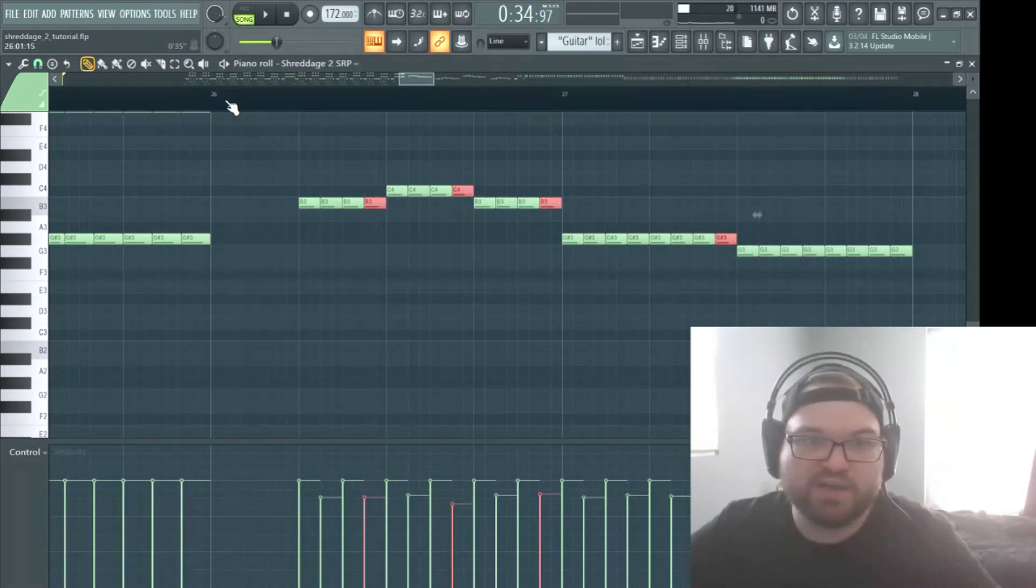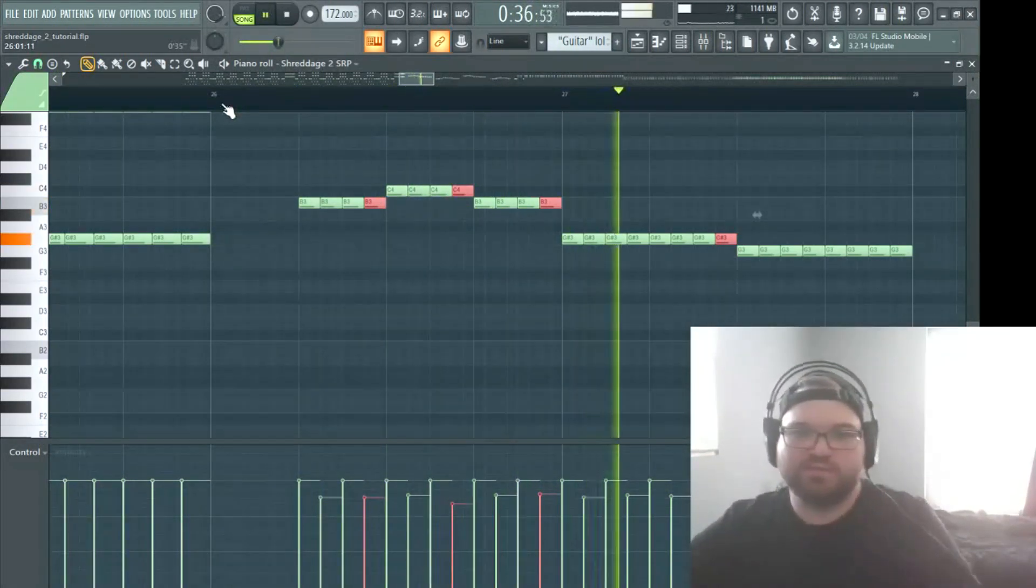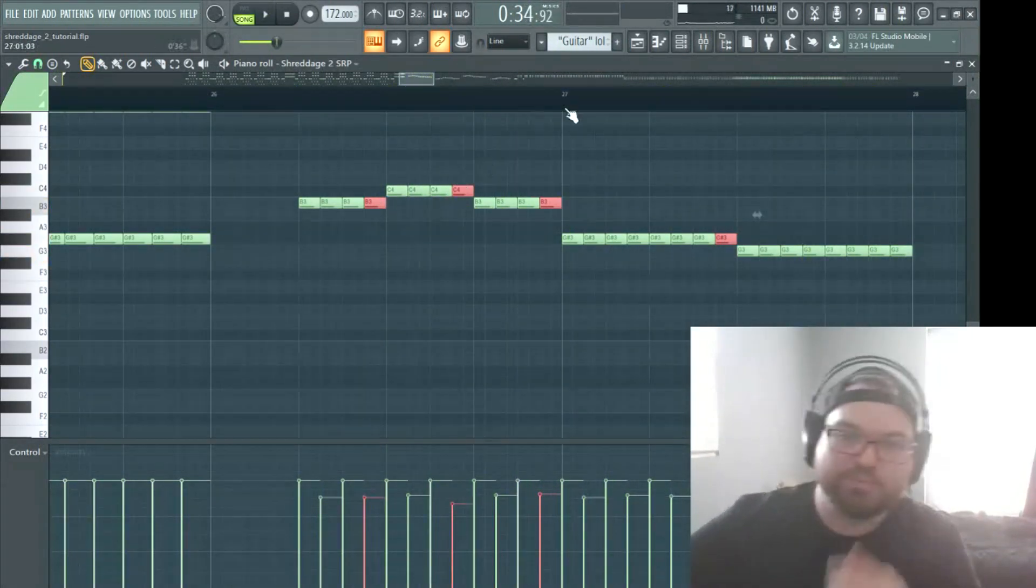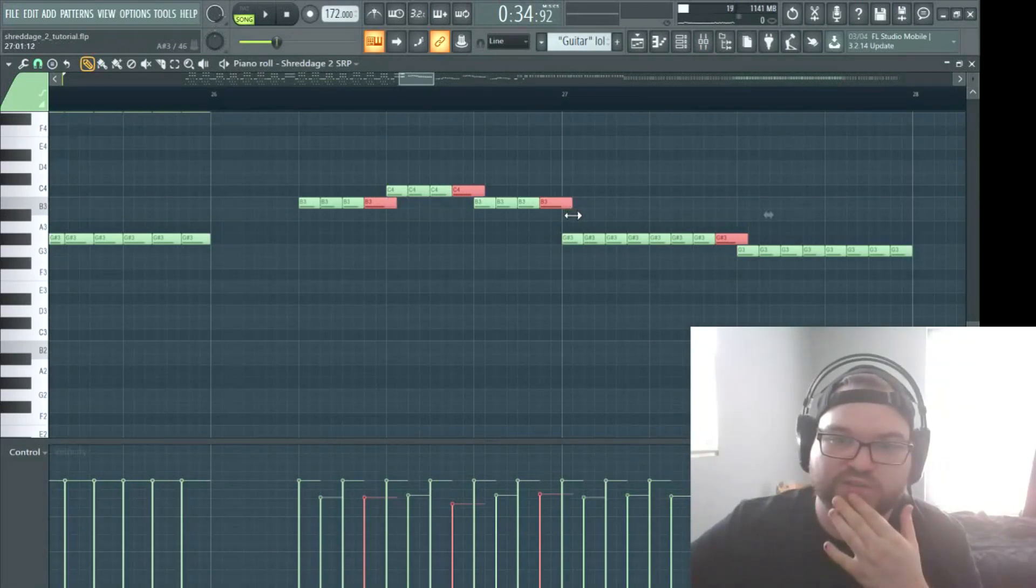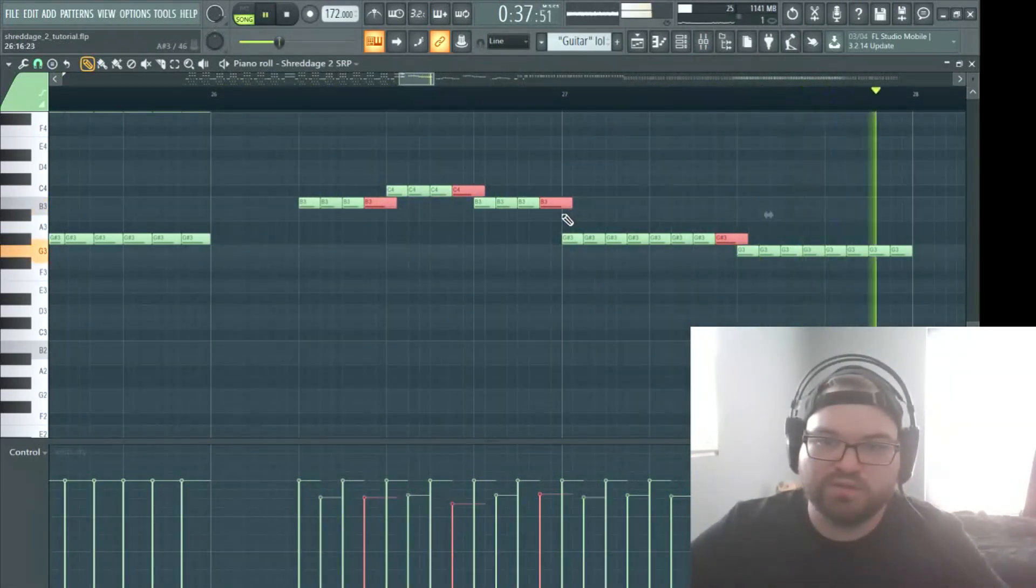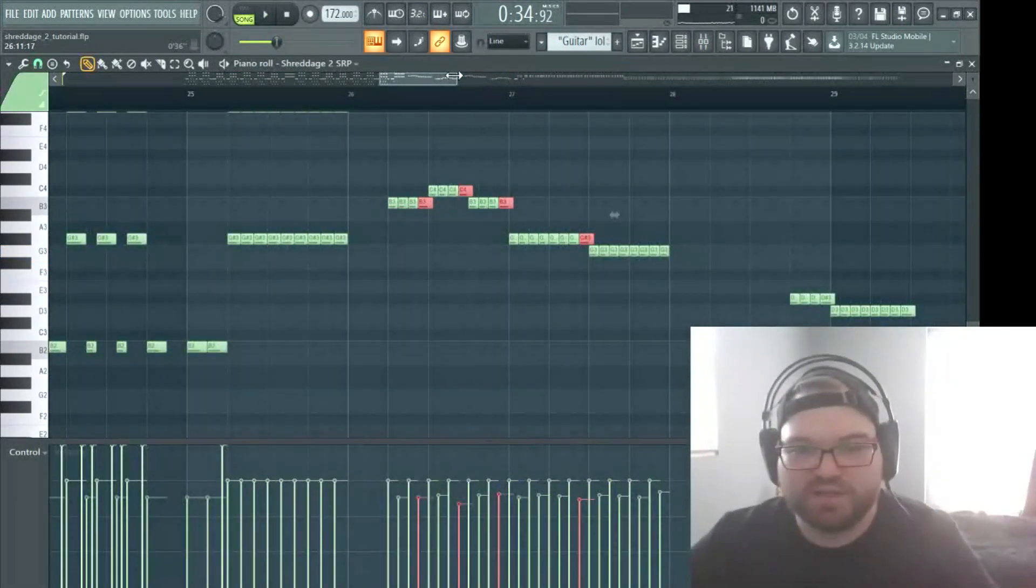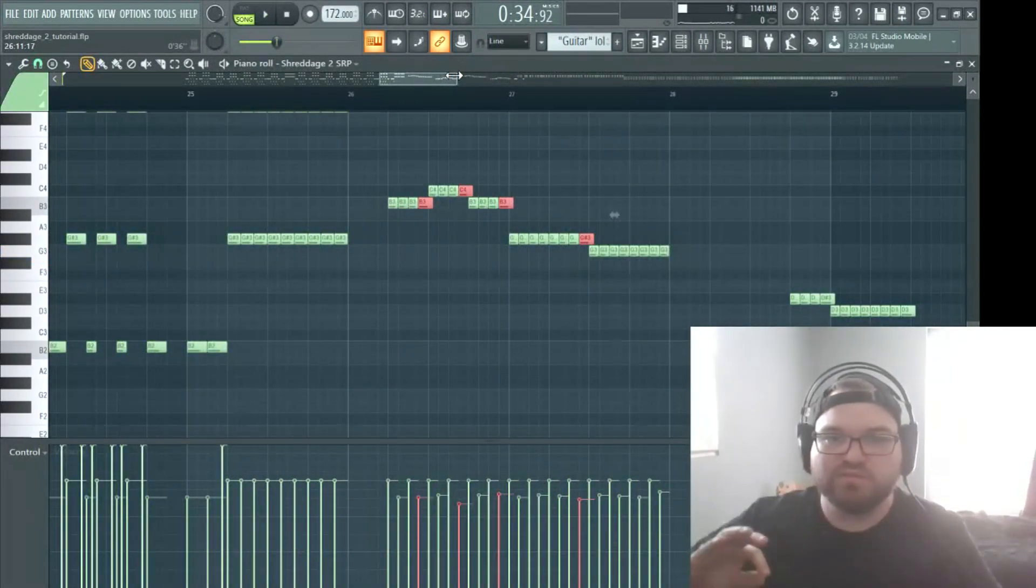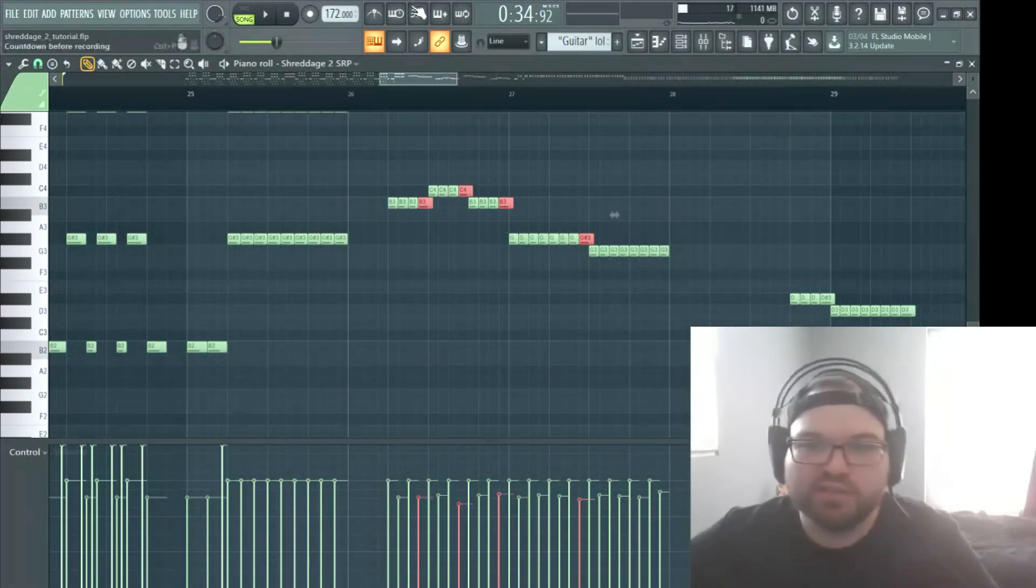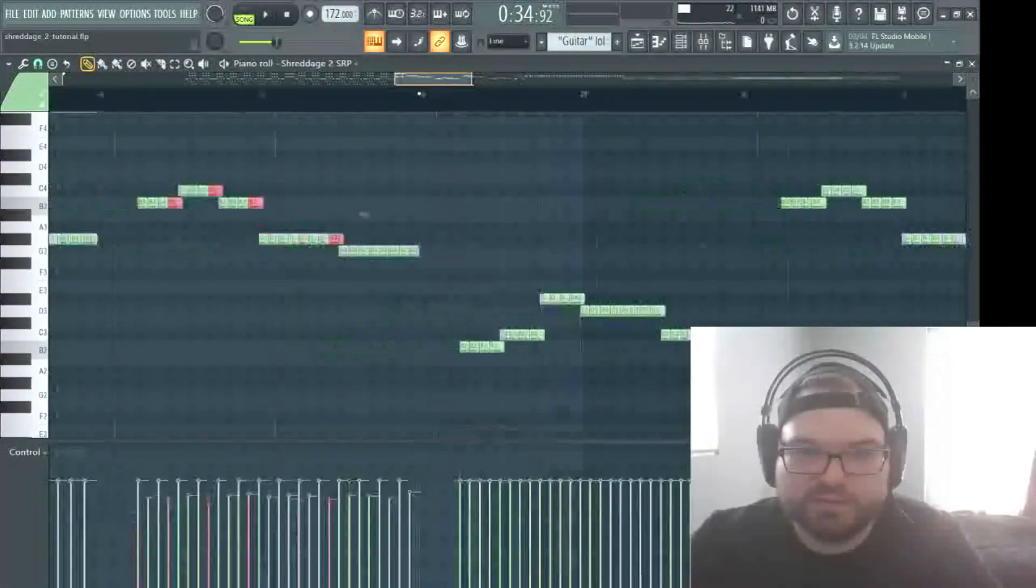So go ahead and turn these off. Show you before and after. Okay, so, and then we'll turn these back on.